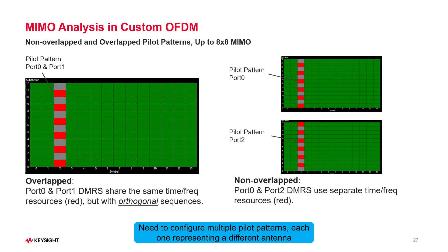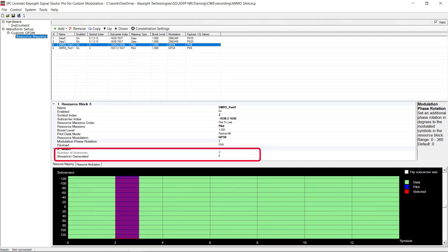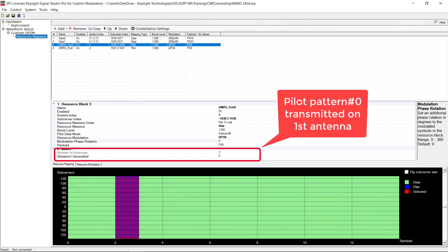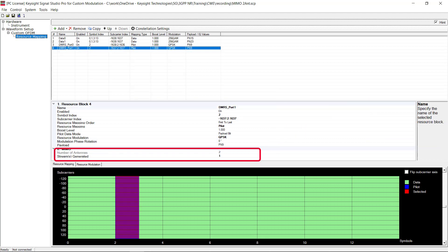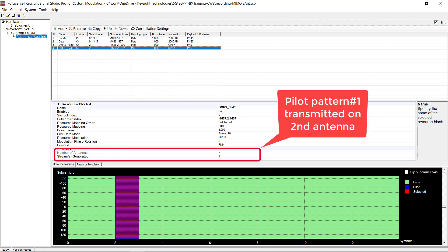The key configuration for MIMO would be different pilot patterns on different antennas, in terms of the location and sequence. In Signal Studio, user can specify the total antenna number and on which antenna a pilot pattern is transmitted.